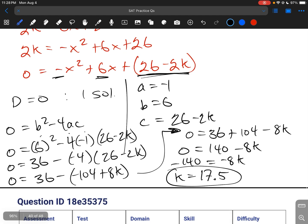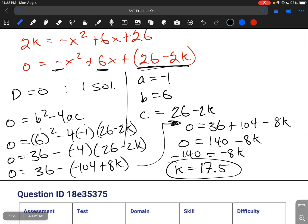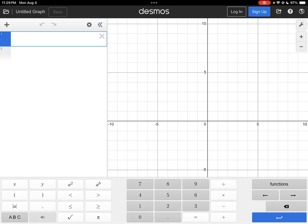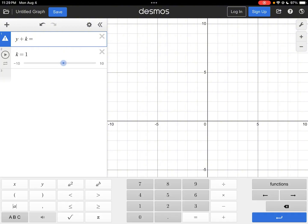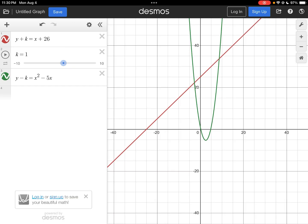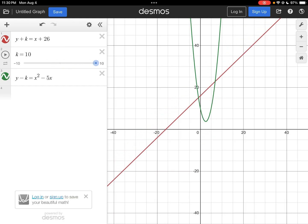You can skip that arithmetic and just plug it into Desmos. Writing the two equations — y plus k equals x plus 26, and y minus k equals x squared minus 5x — with a slider for k, you can find the value where they only intersect one time. Adjusting the slider up to 17.5, you'll see there's only one point of intersection.